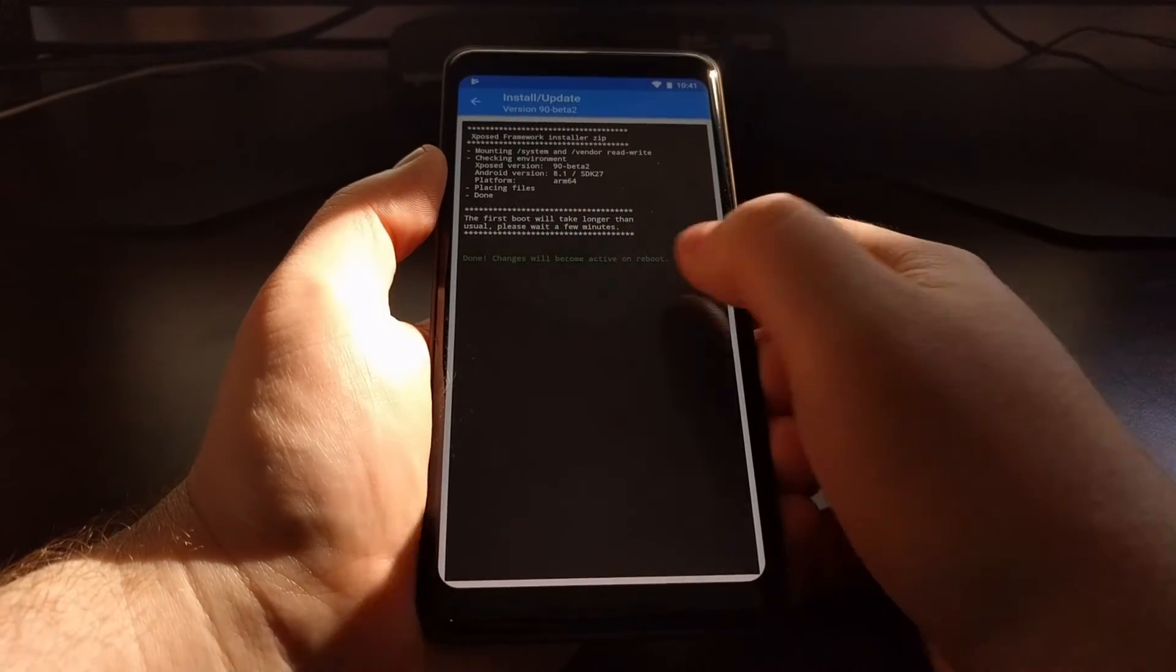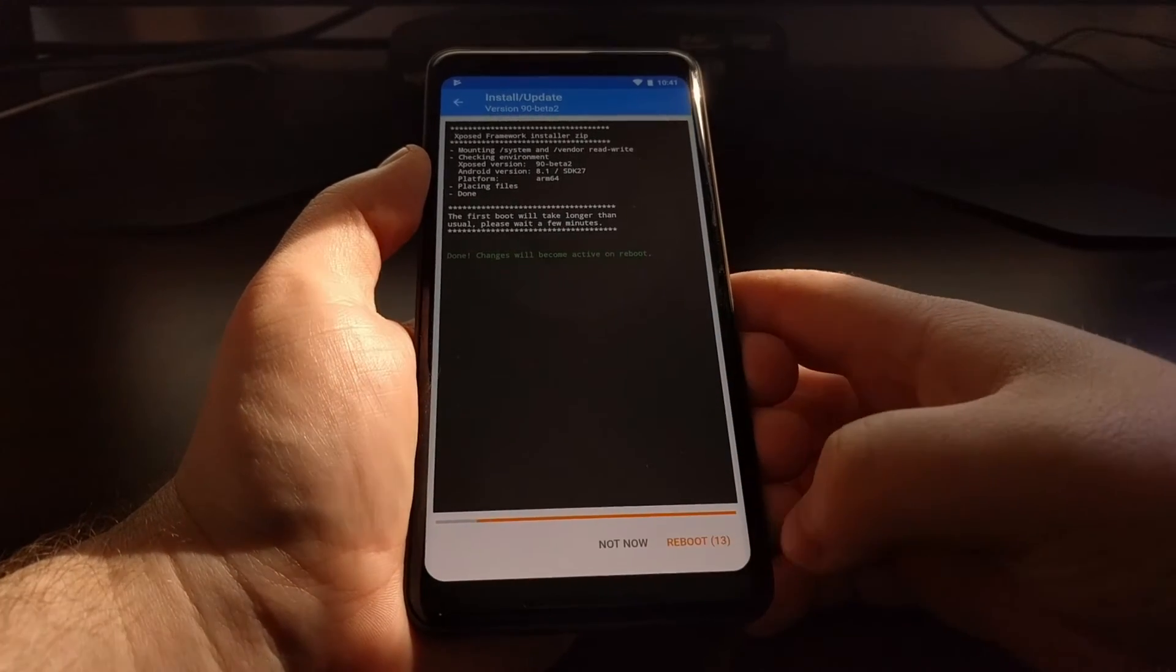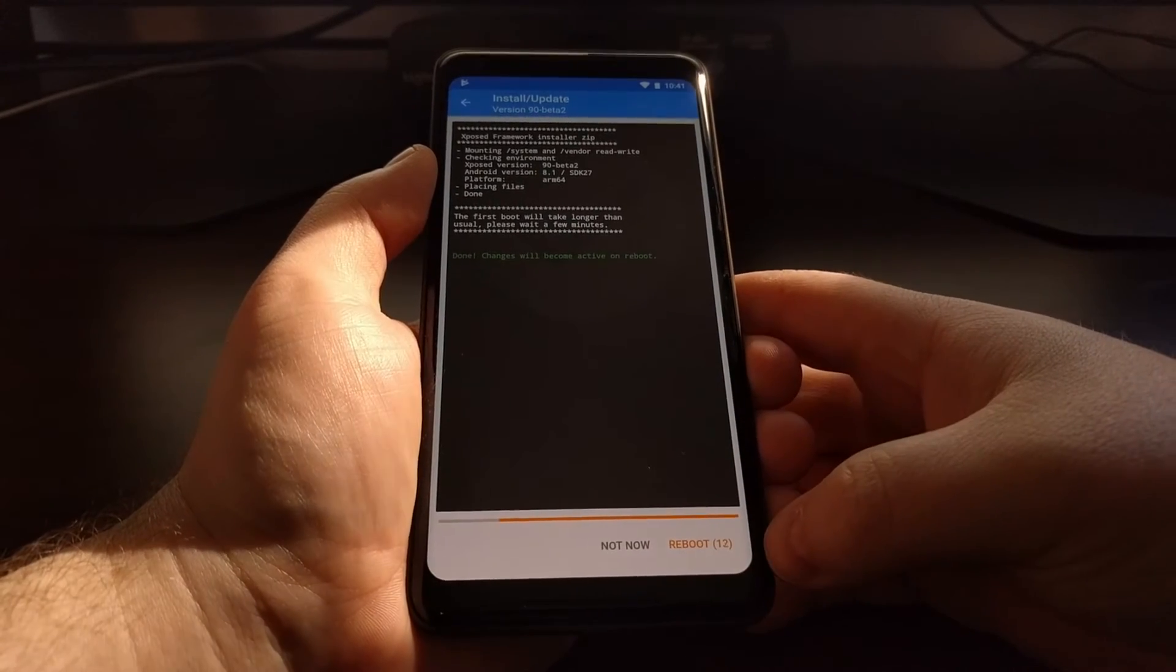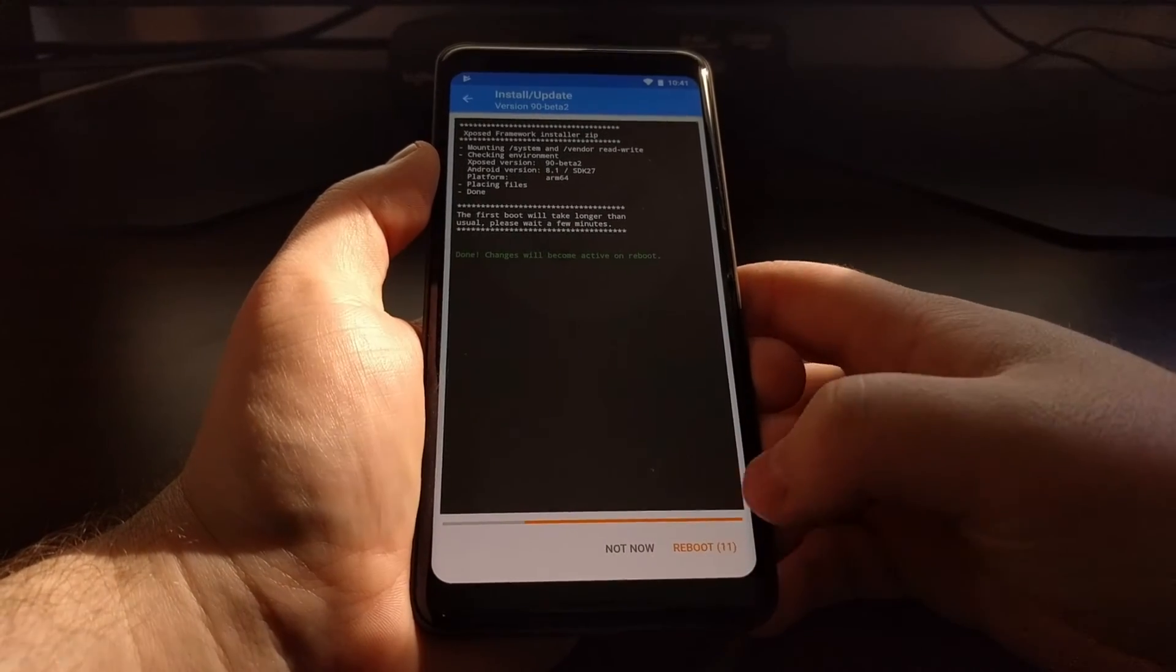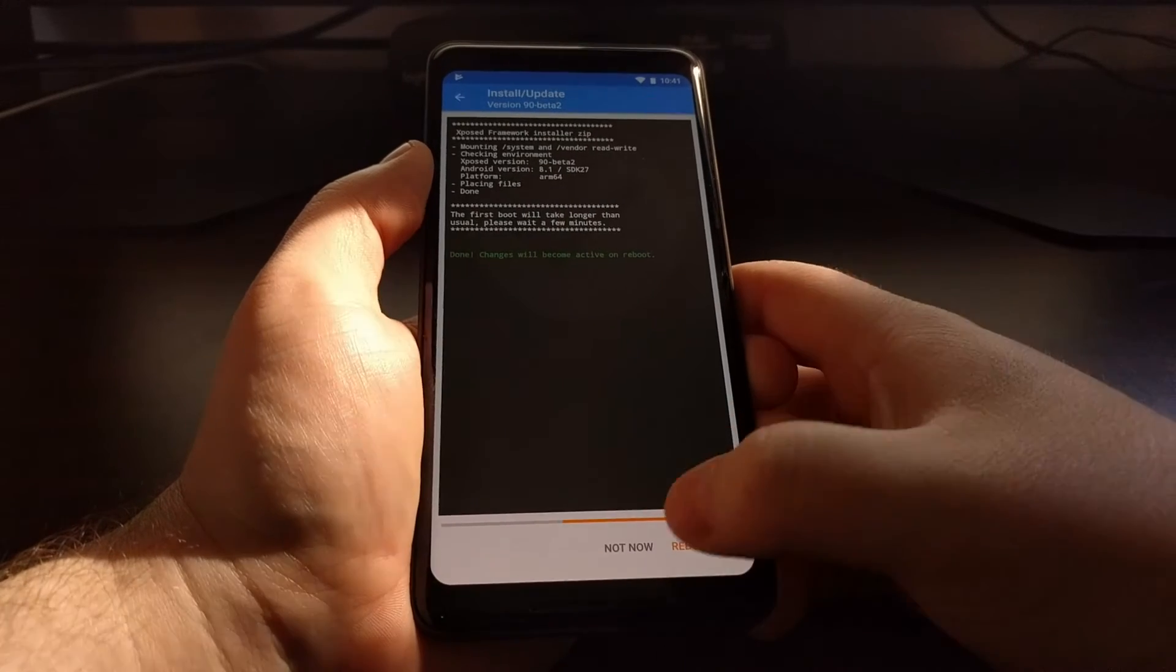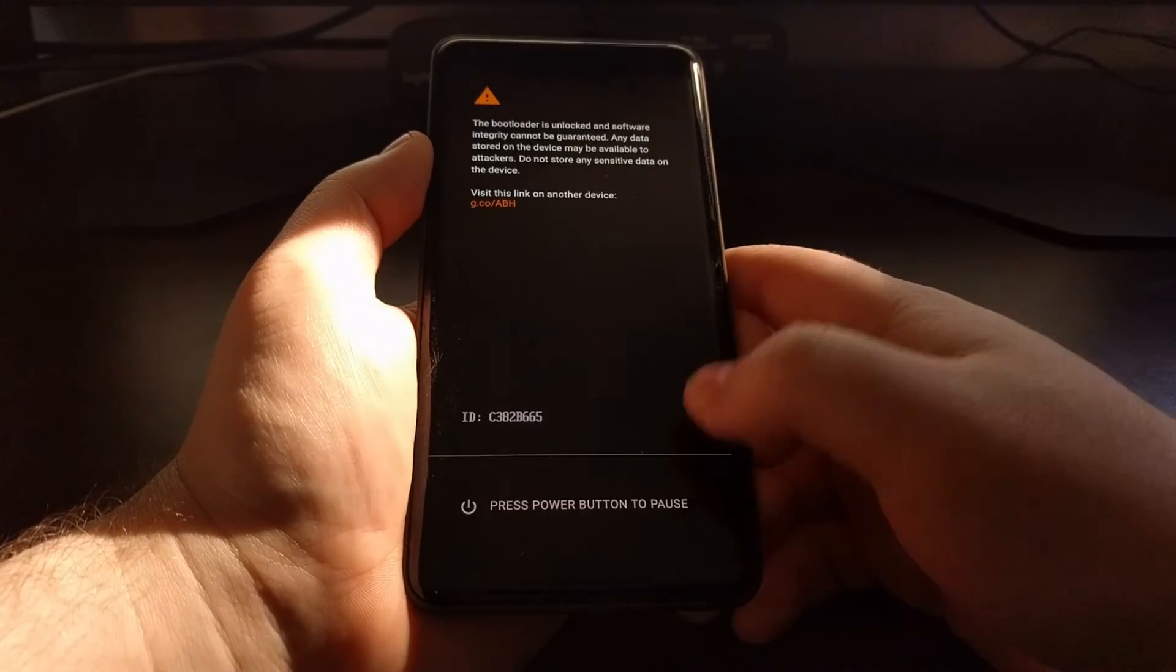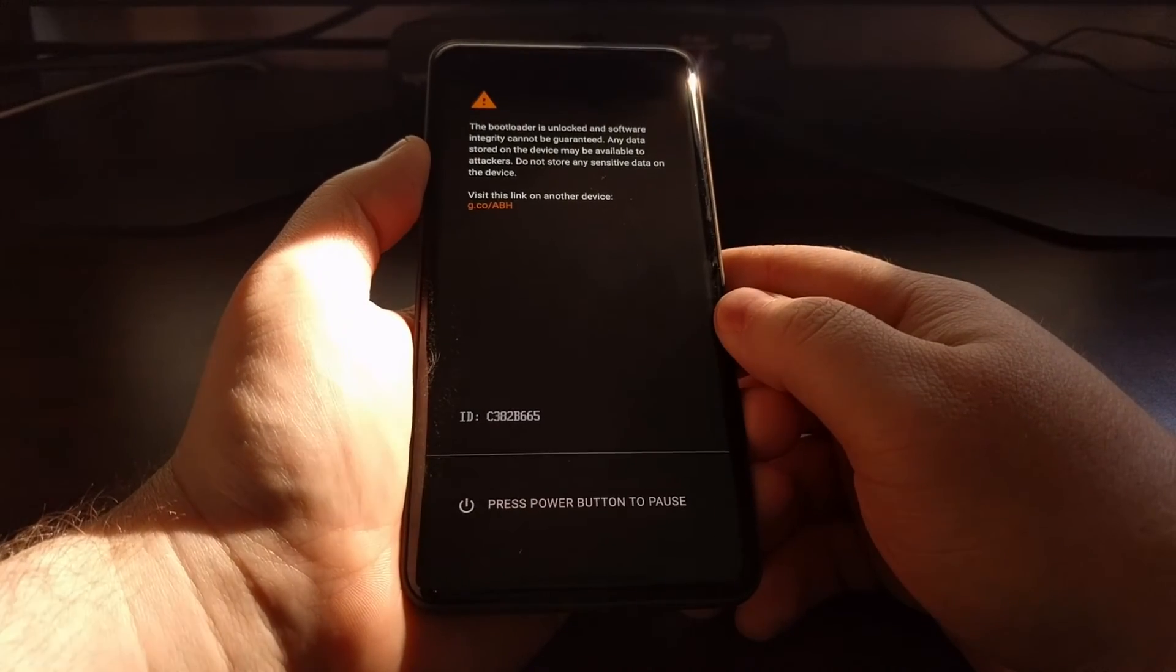You can see that it is done. The changes will become active on reboot. It's going to give us this little timer to reboot in a little while, or we can just go ahead and tap it to reboot now, or we can tap the Not Now button to reboot at a later time.